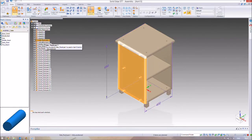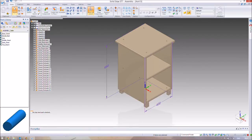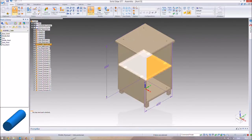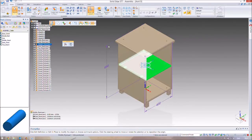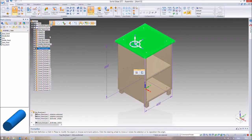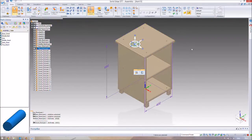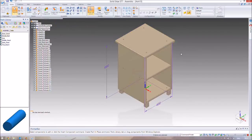I just wanted to quickly show you that all of the parts you've placed in an assembly are listed here — I forgot to mention that in the last video. If you select something in the viewport, it selects correspondingly in the parts list on the side.